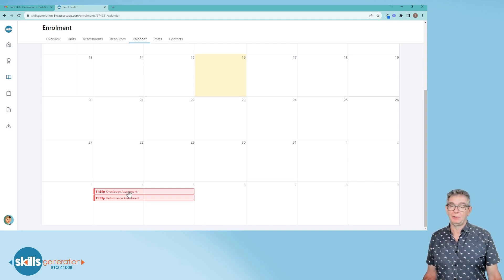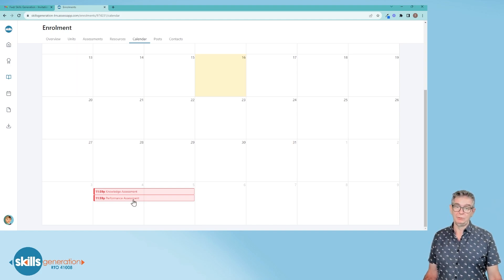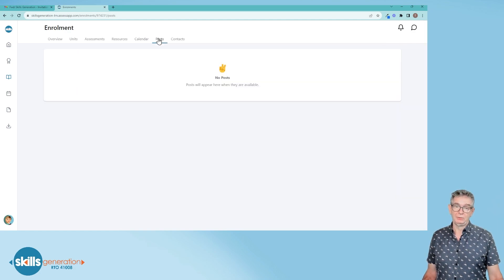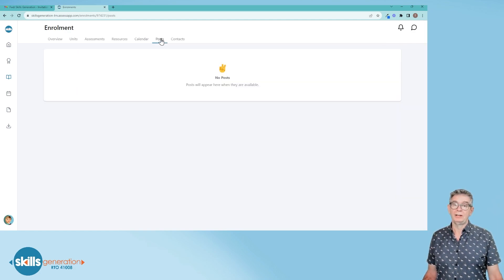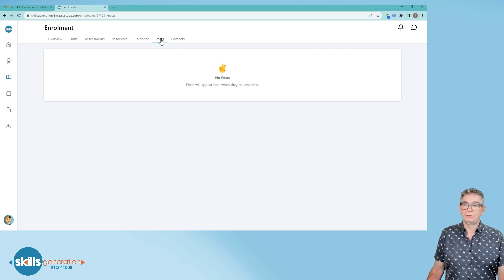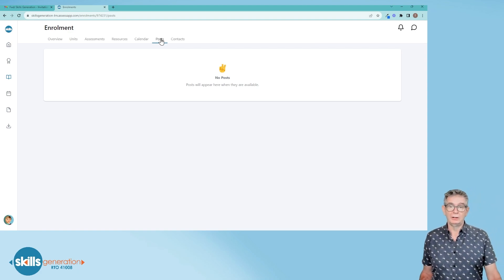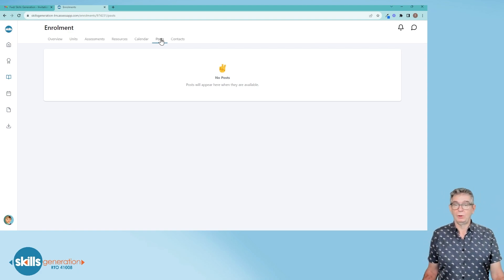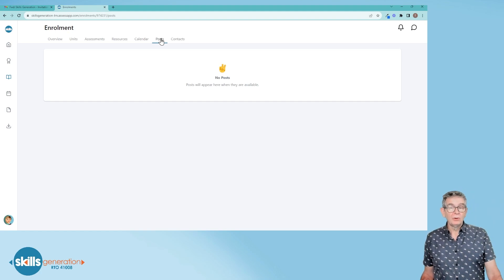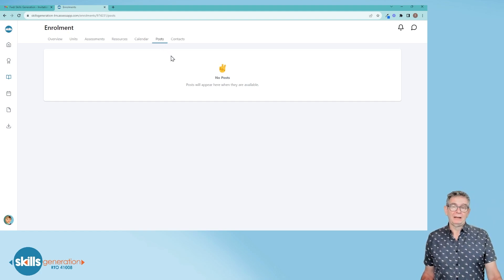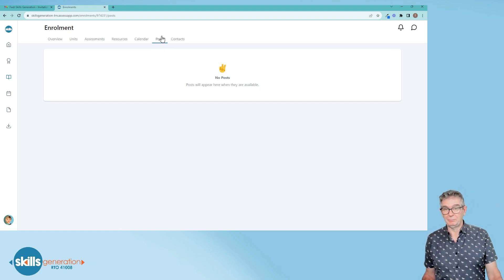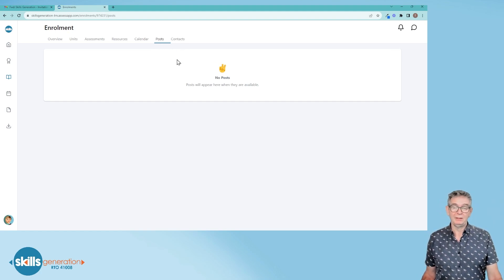The next tab across is posts and this is if your trainer posts any general announcements to your qualification. It's not often used, however, just keep an eye on it. If you see something's popped up there, you can go in and check it out.